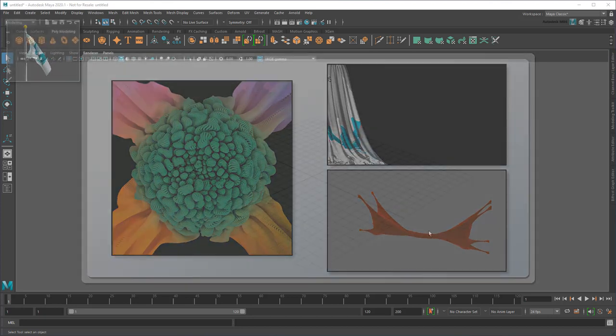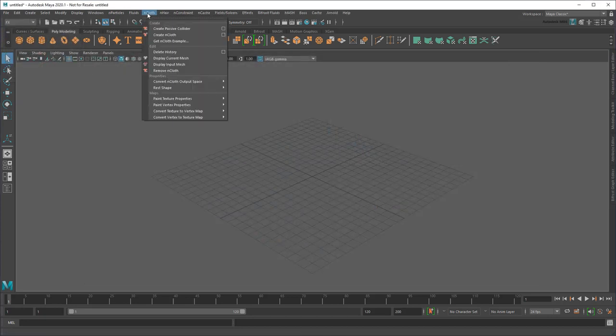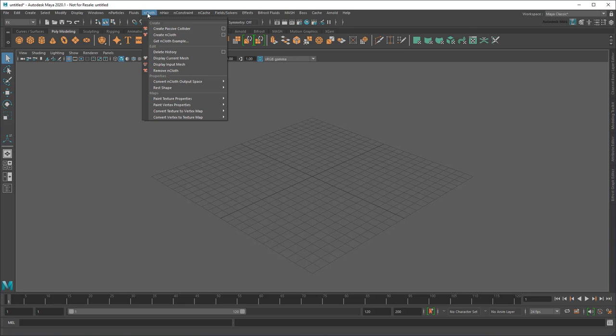Now, for those of you who already use Maya, you might be familiar with its other cloth system, Ncloth. So what's the difference?